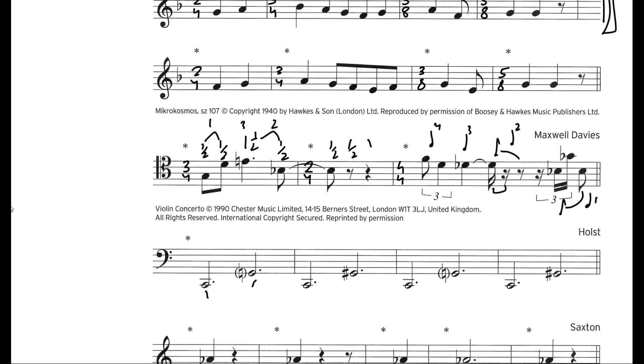Here we have two main beats with three crotchet beats each — meaning three crotchet beats per main beat. So this is 6/4, which is a compound time signature.